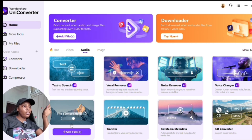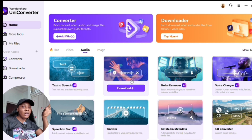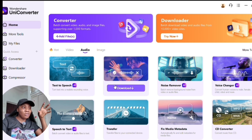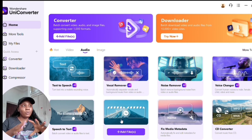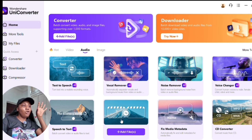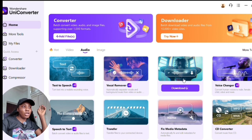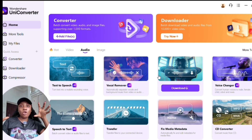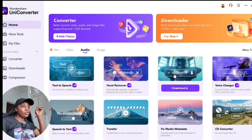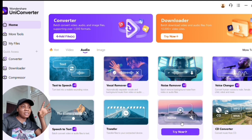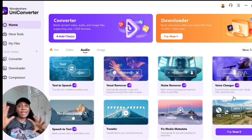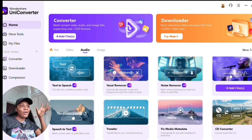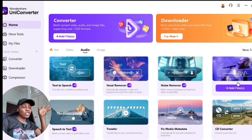You also have the vocal remover to remove specific voices from your audio, the file transfer feature to move files easily, and the noise remover to clean up background noise. They also have FX, media metadata tools, and a voice changer — if you're female and want to change your voice to male, or vice versa, you can do that here. It's a game changer for content creators.